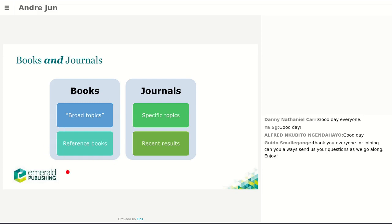When we talk about books, we think of reference titles that become references in our research areas — for example, Philip Kotler in marketing. Journal articles are more about recent results, which is why they tend to be much shorter. Think of Watson and Crick's article about DNA — it was really small compared to a book. Books and journals are not opposed; they have their own space in the publishing space.